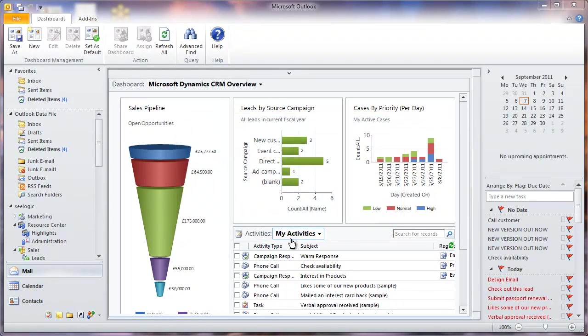Hi and thanks for choosing to watch this C-Logic video in which we will look at how you can add and qualify a lead in Microsoft Dynamics CRM 2011.